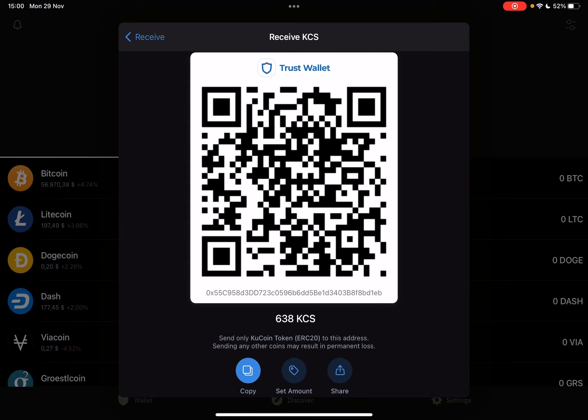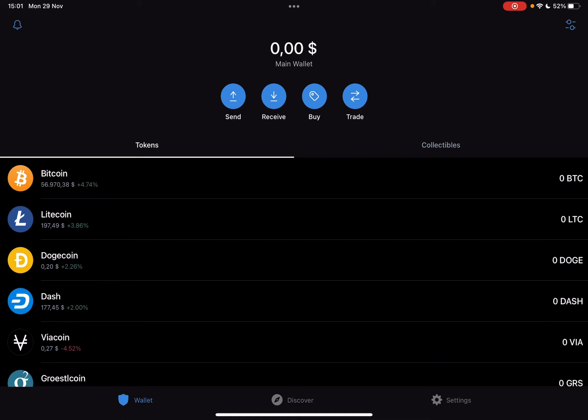And with the Share icon you can share your QR code and address on social media. That's it for this video — don't forget to subscribe for the iPhone, and see you in the next one. Bye!